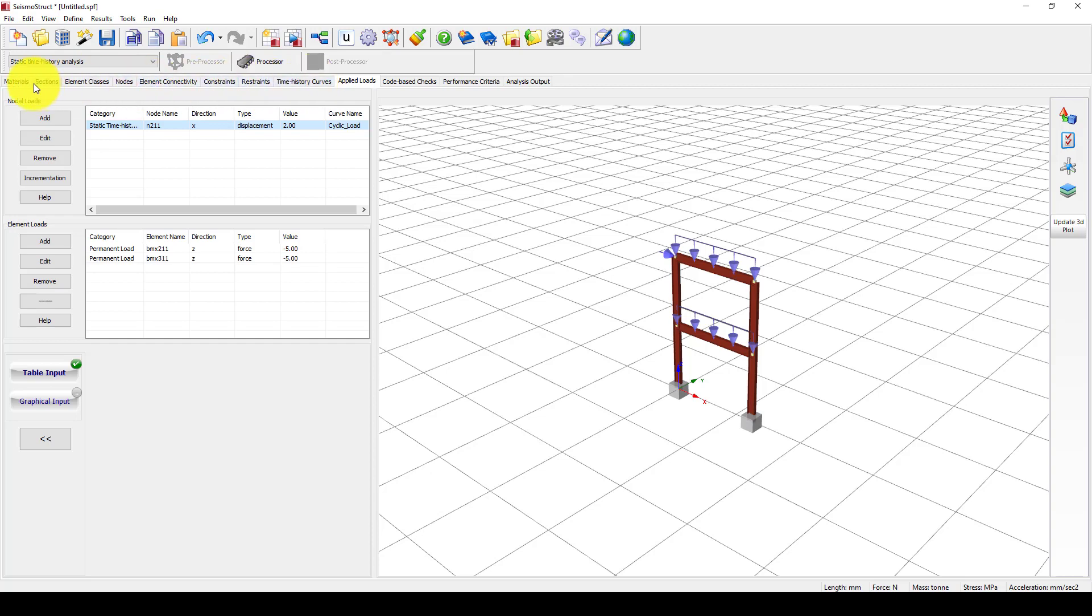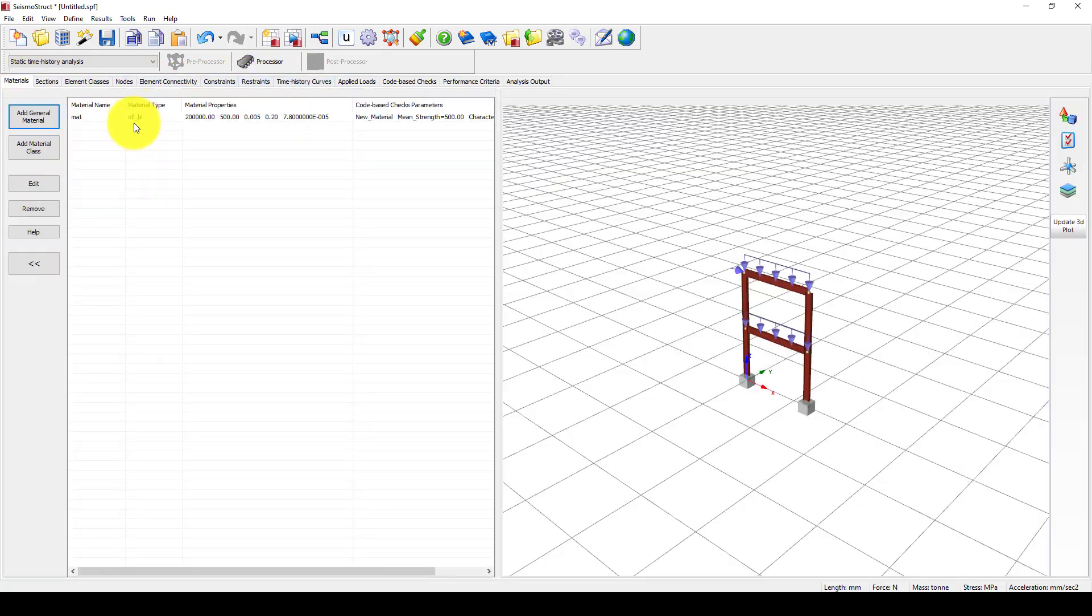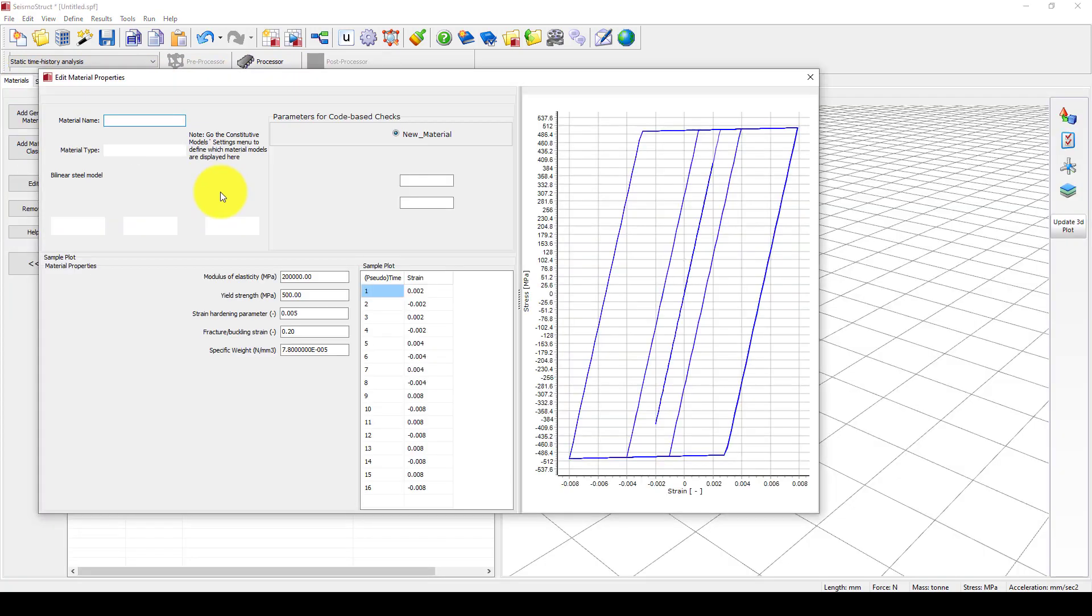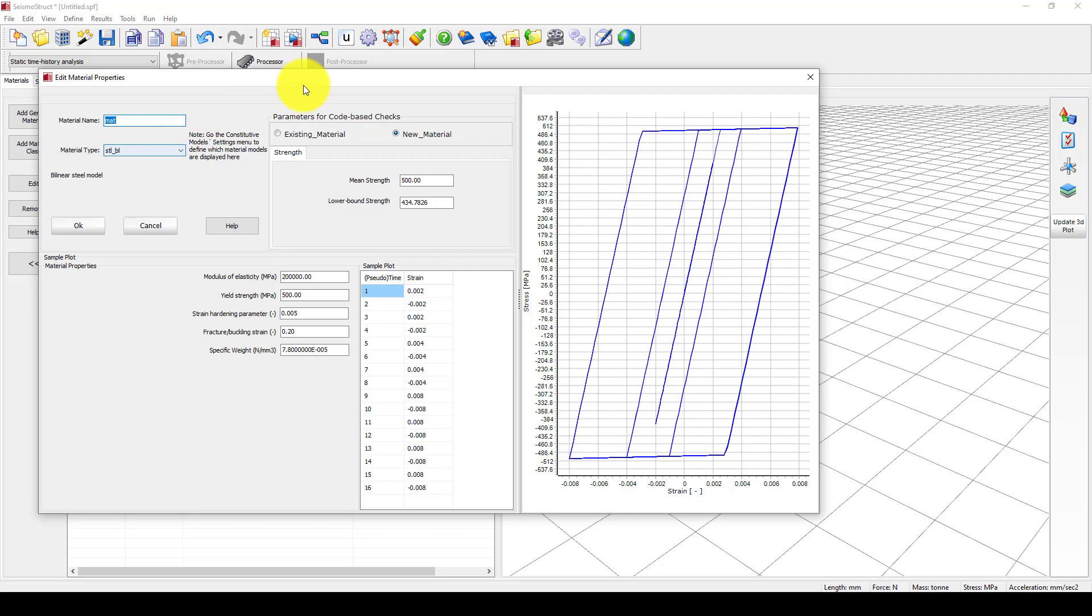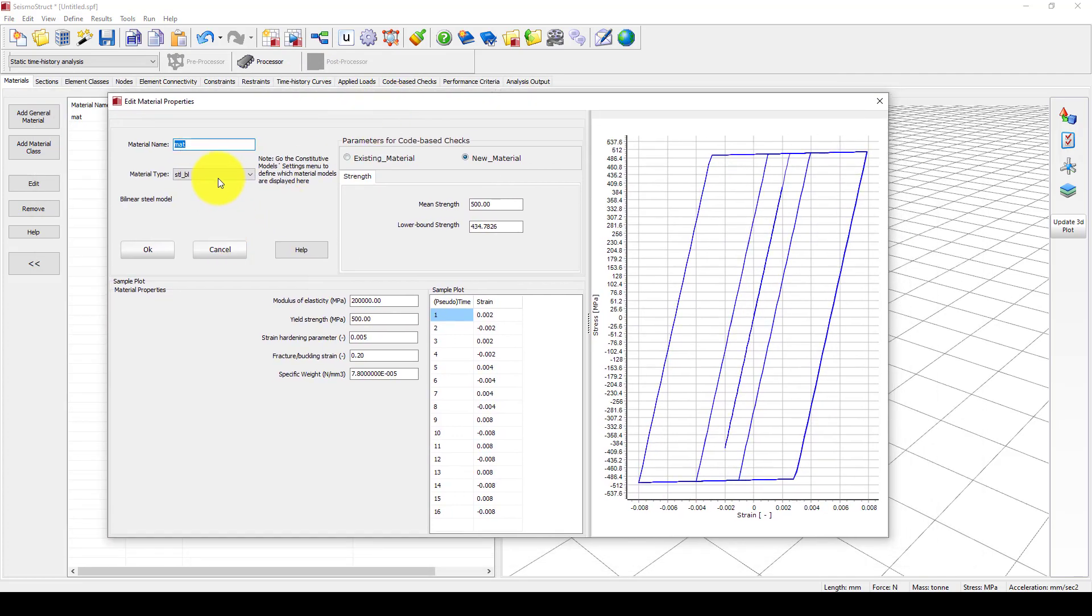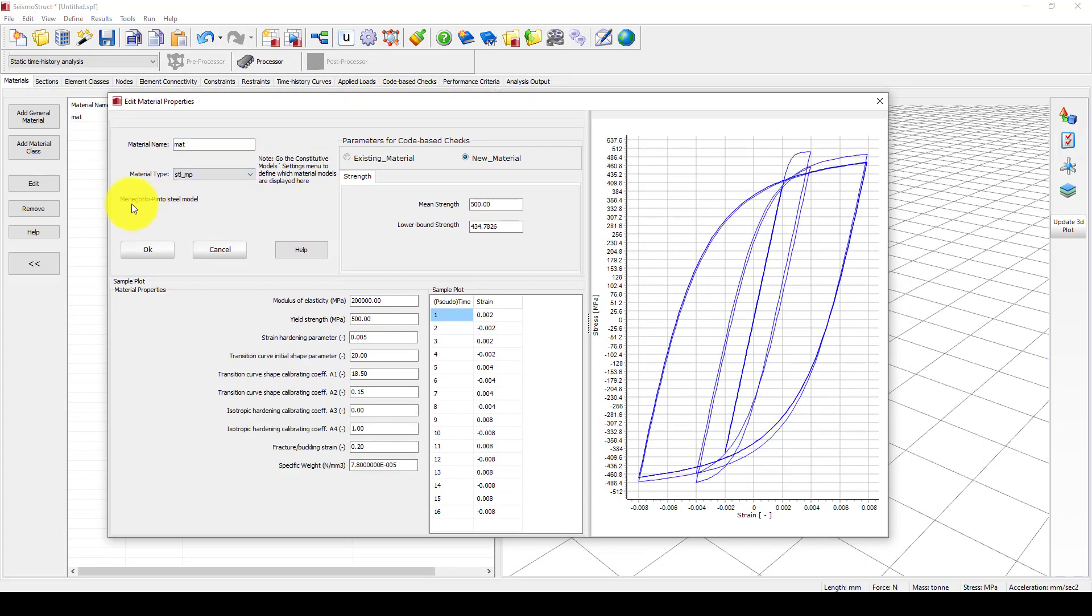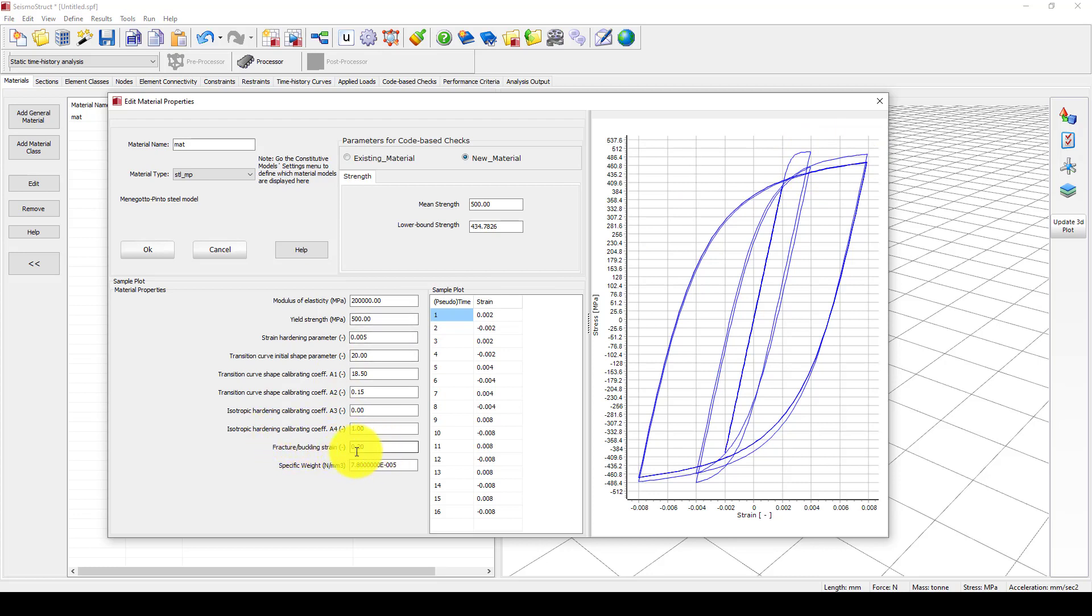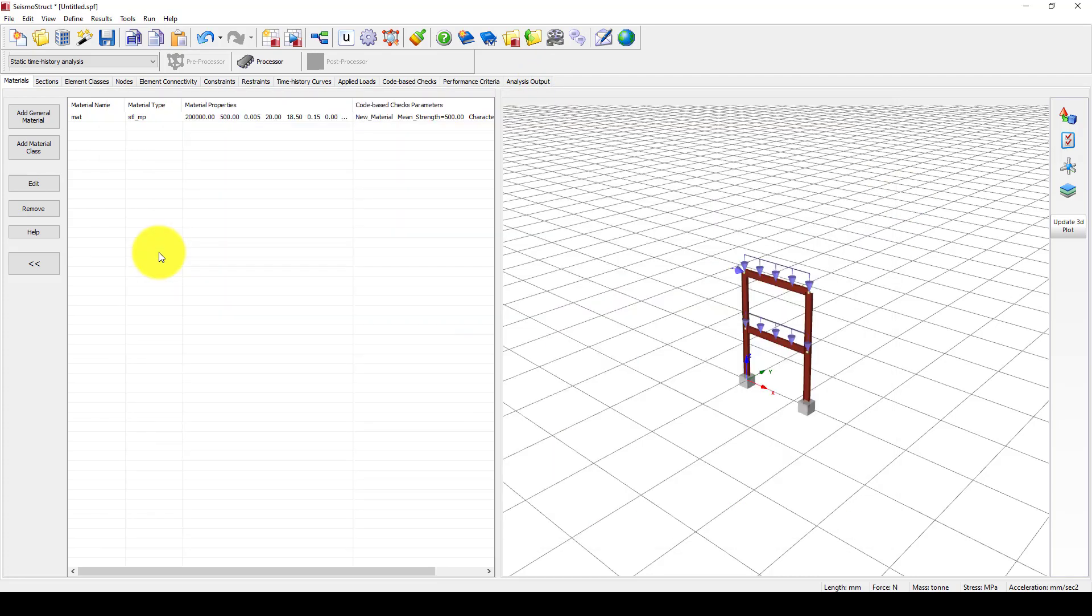We have finished, so we are not going to change any materials. Let me use this material. This is a material with some degradation as well, and you can see some degradation and some fracture buckling.